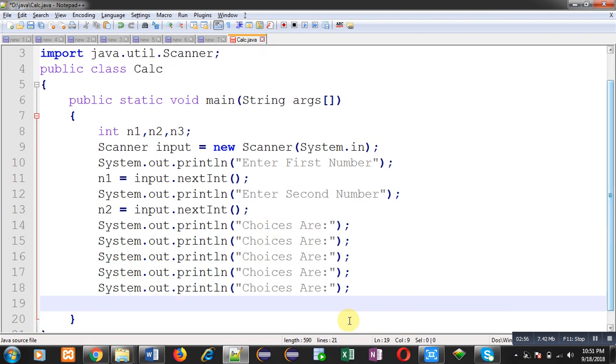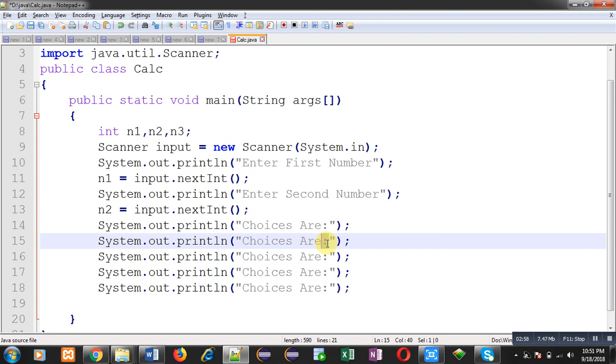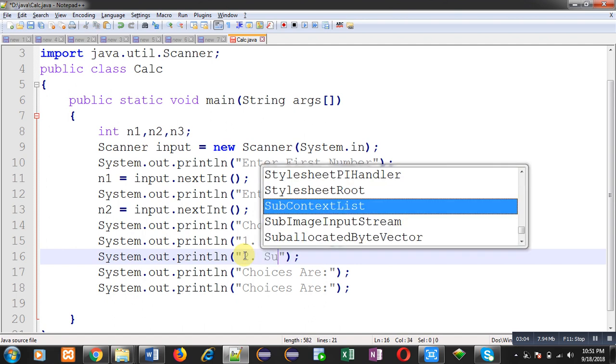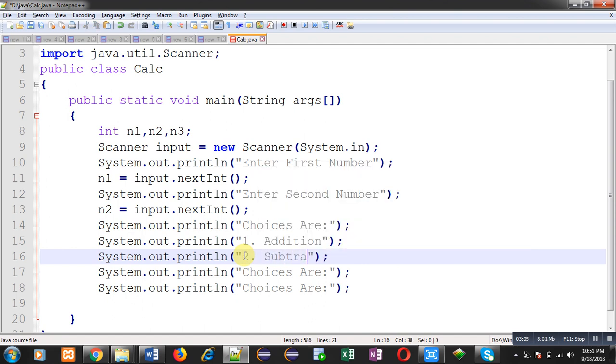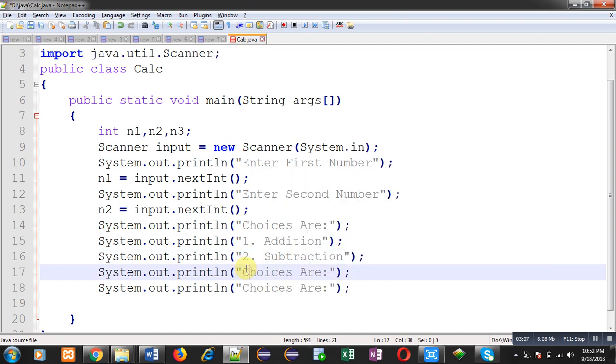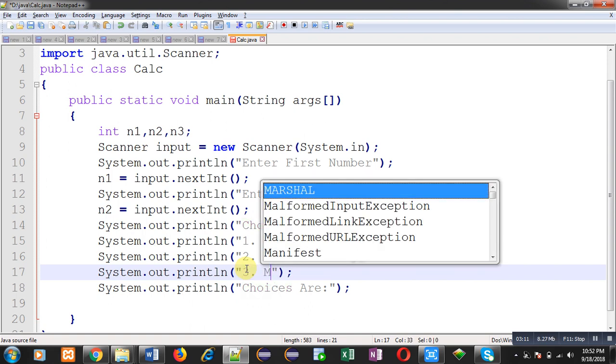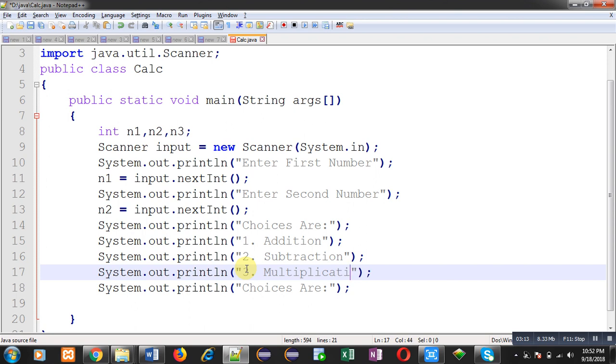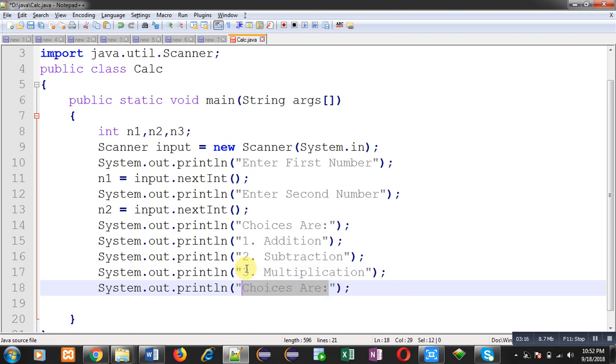First one is addition, second is subtraction, third one is multiplication, fourth one is division.